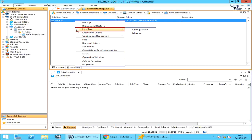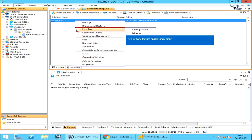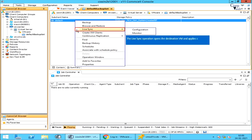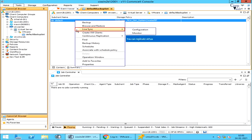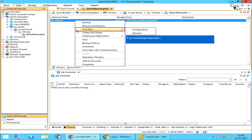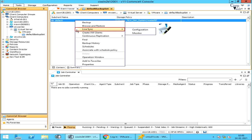We will try to create a separate video for Live Sync in detail. The live sync feature enables incremental replication from a backup of a source virtual machine to a synced copy of the destination virtual machine. The live sync operation opens the destination VM and applies changes from the source VM backups since the last sync point. You can replicate virtual machines to vCenter or to vCloud. The live sync feature can initiate replication automatically after backups or on a scheduled basis without requiring any additional action from users. If no new backups have been run since the last live sync, the scheduled live sync does not run. For IntelliSnap backups, you can use a virtual machine snapshot as the source for live sync operations.